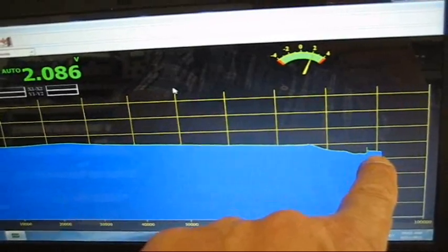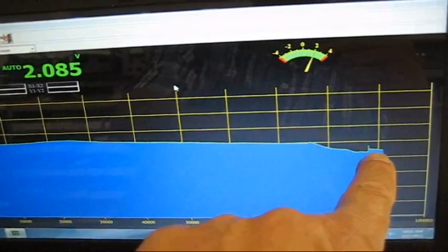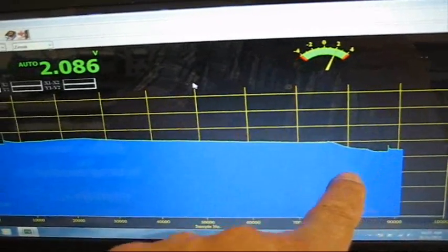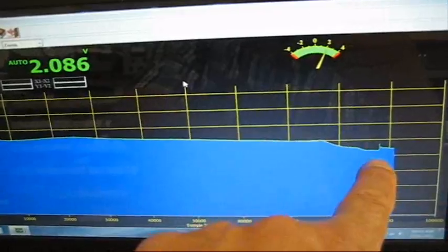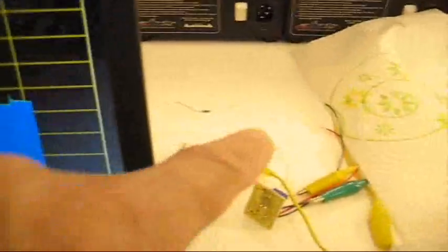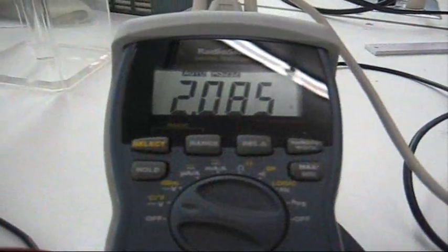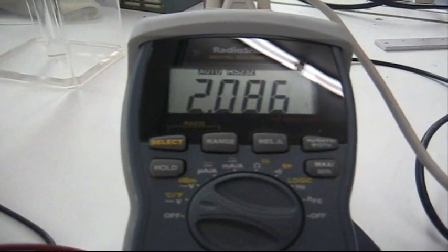So here's the voltage this morning. It's still under continuous load of this resistor load here and there's the voltage.